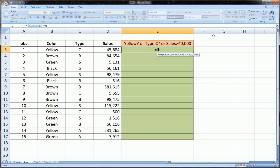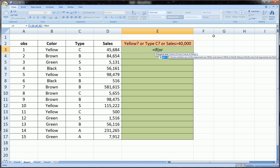In the logical test area of the IF function we're going to use the OR function. Now the OR function is very similar to the AND function—all it takes is a bunch of logical tests separated by commas. So here our logical tests, following this little criteria I made over here, is first and foremost: is cell B3 equal to yellow?